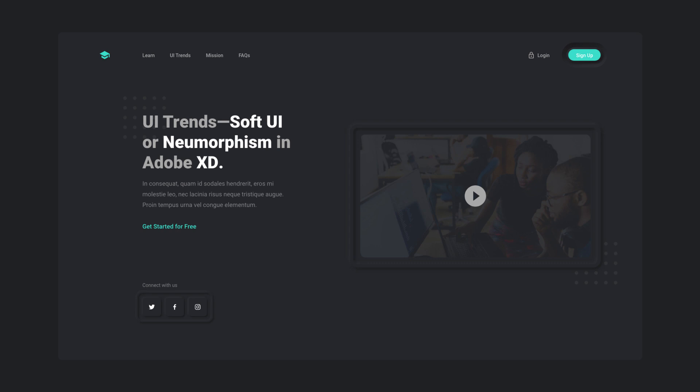Hey guys, it's Kaler. Welcome to the YouTube channel. In today's video, I have an Adobe XD design tutorial for you guys. We're going to be creating a website using the newest design trend of 2020, the soft UI, or neumorphism. So we're going to be including that in our dark themed website.